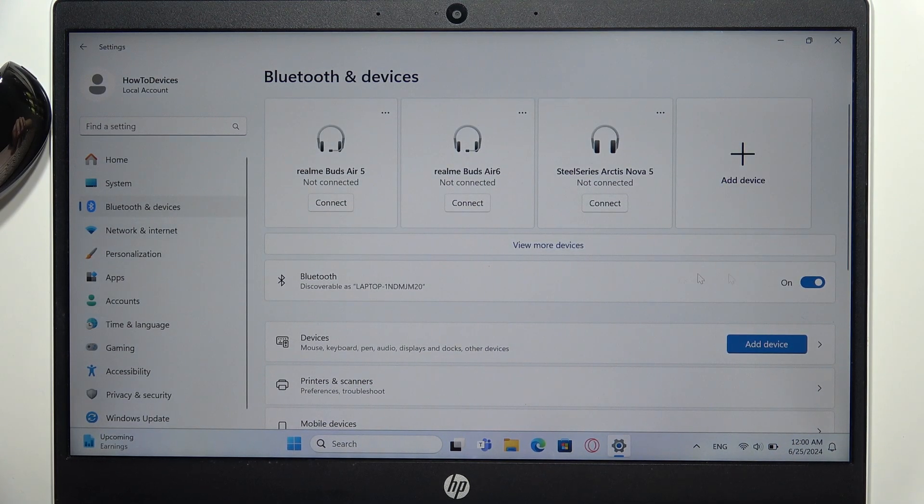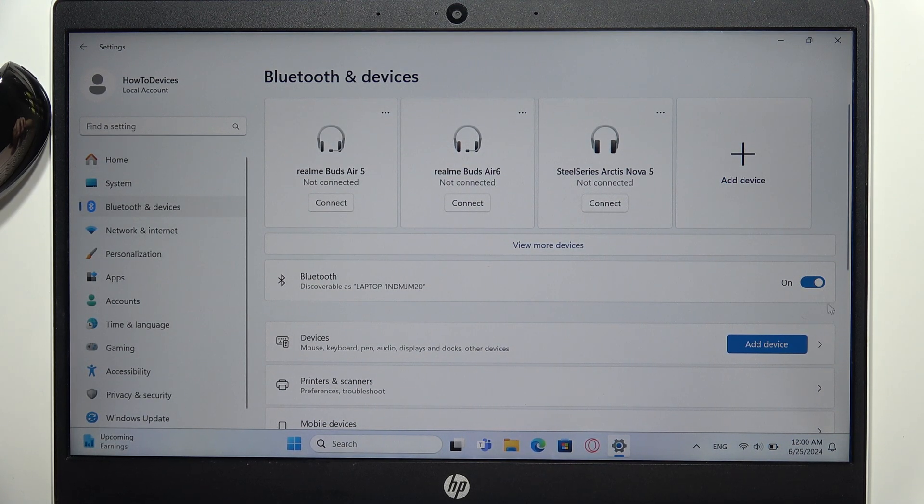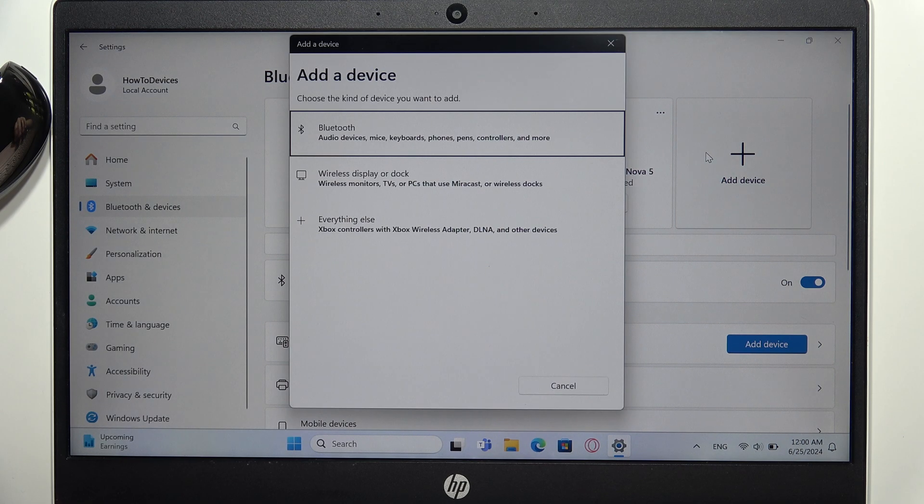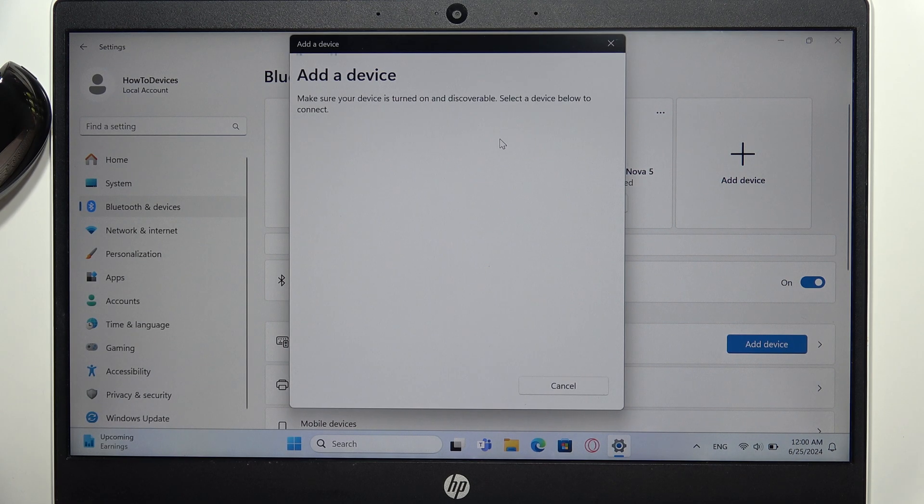Now turn on the Bluetooth by clicking on this switcher. And now you have to click on add device, then select Bluetooth device.